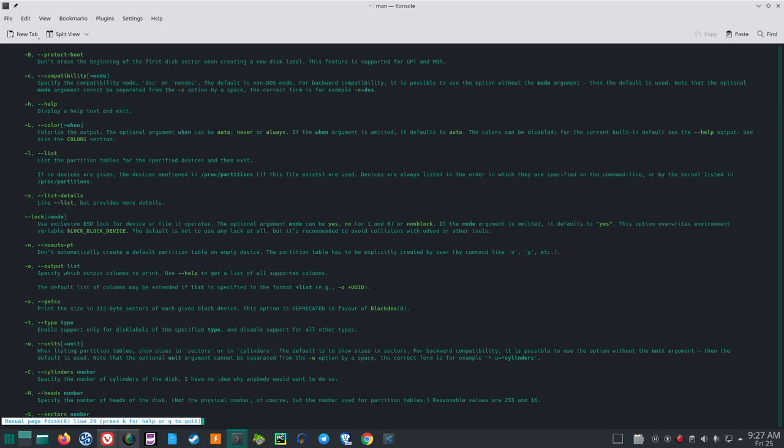--lock[=mode]: use exclusive BSD lock for the device or file it operates on. The optional argument can be yes, no, one, zero, or non-block; if omitted, it defaults to yes. This option overwrites the environment variable LOCK_BLOCK_DEVICE. The default is not to use any lock at all, but it is recommended to avoid collisions with udevd or other tools.